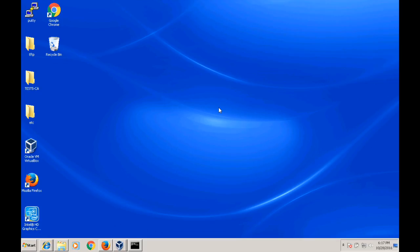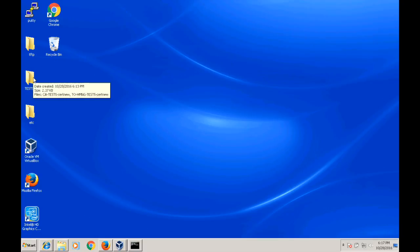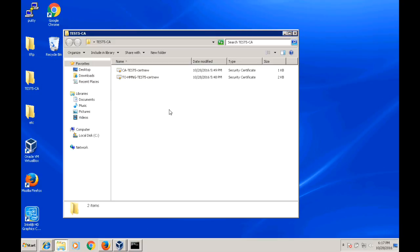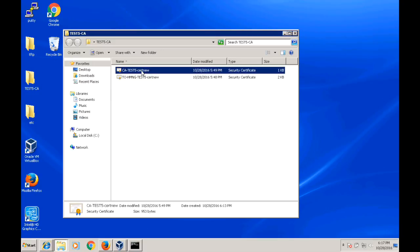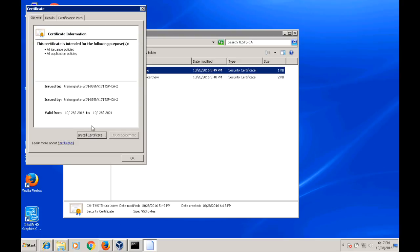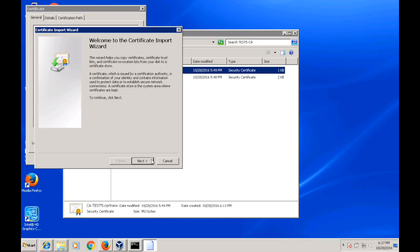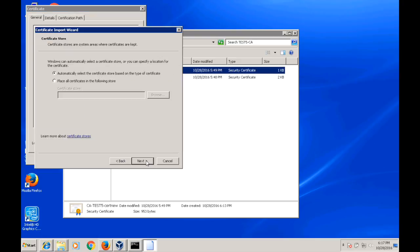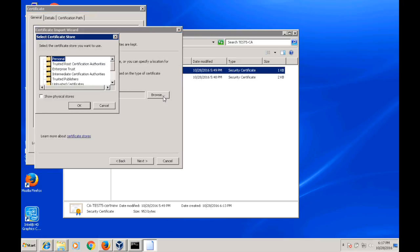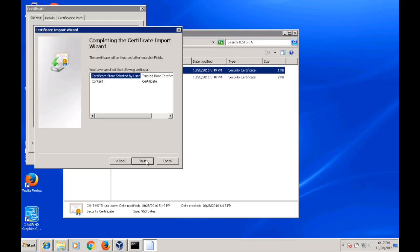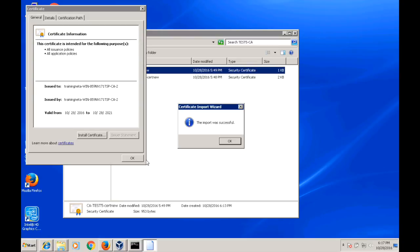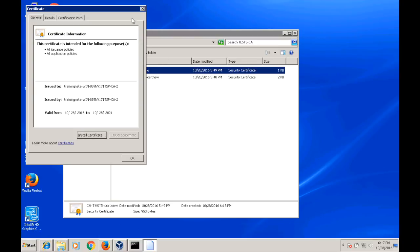Here we have a Windows client. In the Windows client, you need to install the root CA manually like this, or you could install the root certificate through the group policy on all the Windows clients. This is the root CA we created. Just need to double click, install, click next, and select the root certificate authorities. Click next. Click finish. Import was successful.